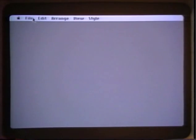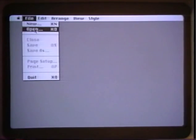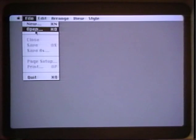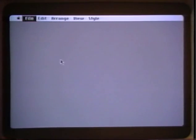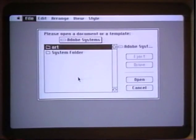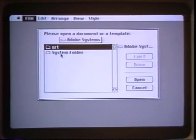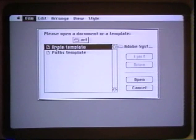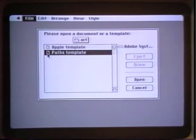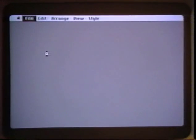Now we need to open a template. We pull down the file menu and let up on the open. We'll now open up a folder that has two templates. A simple paths template is the first one we'll select.